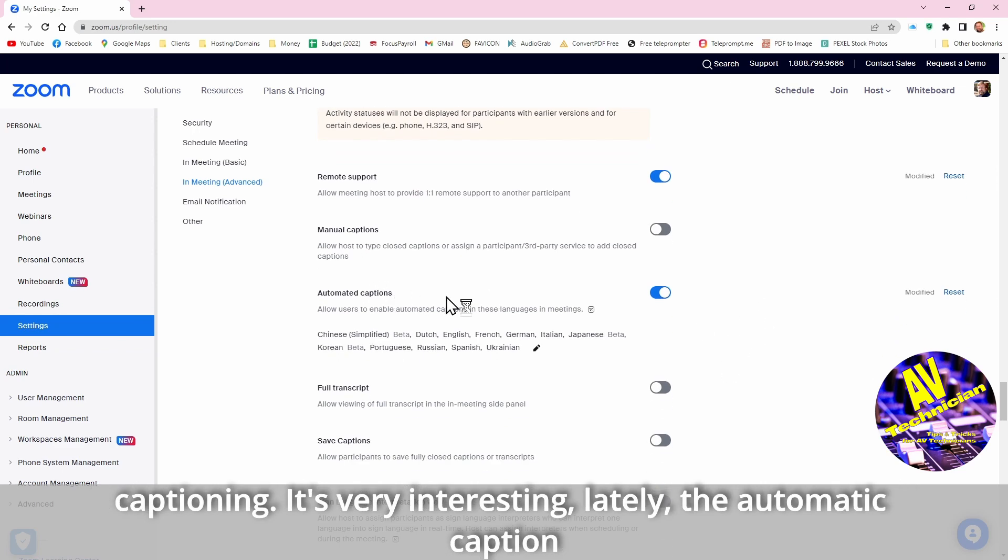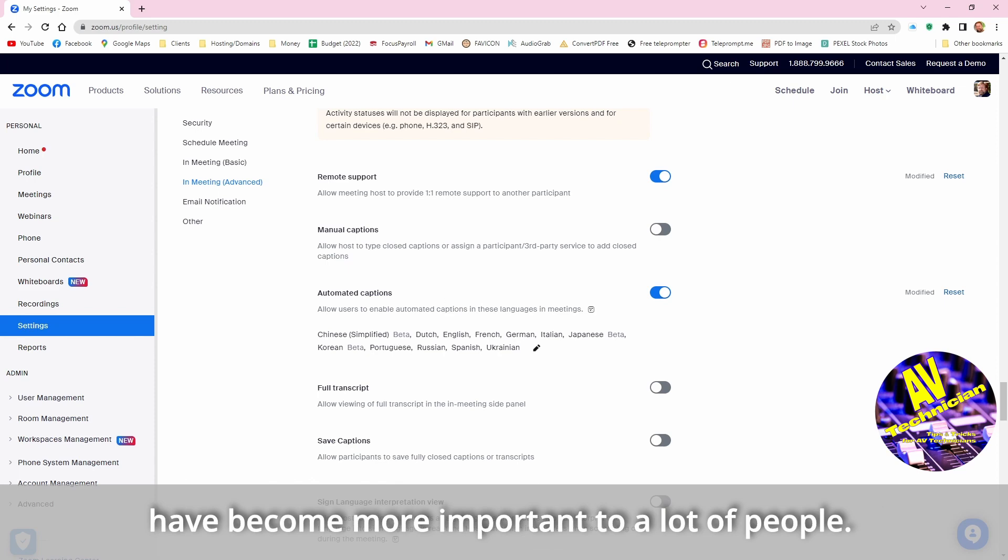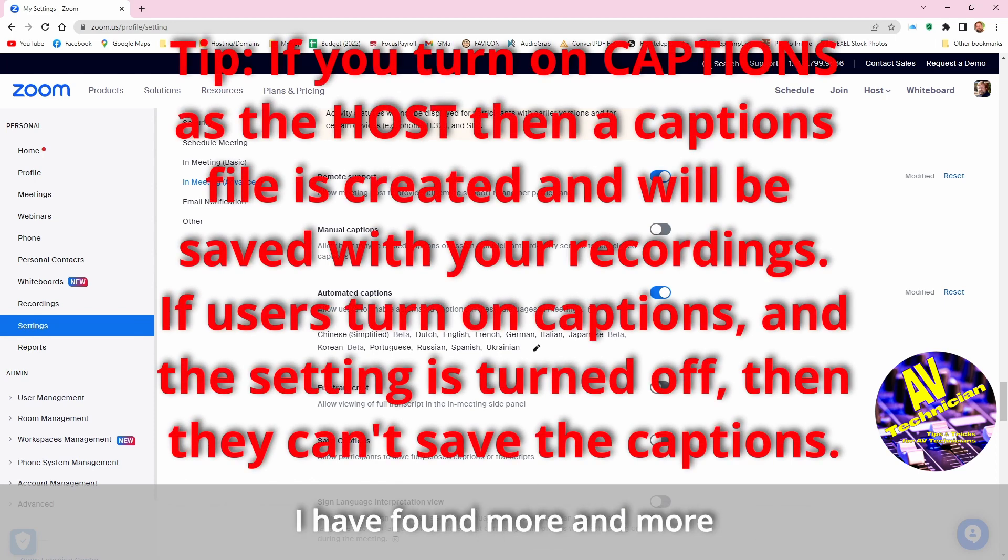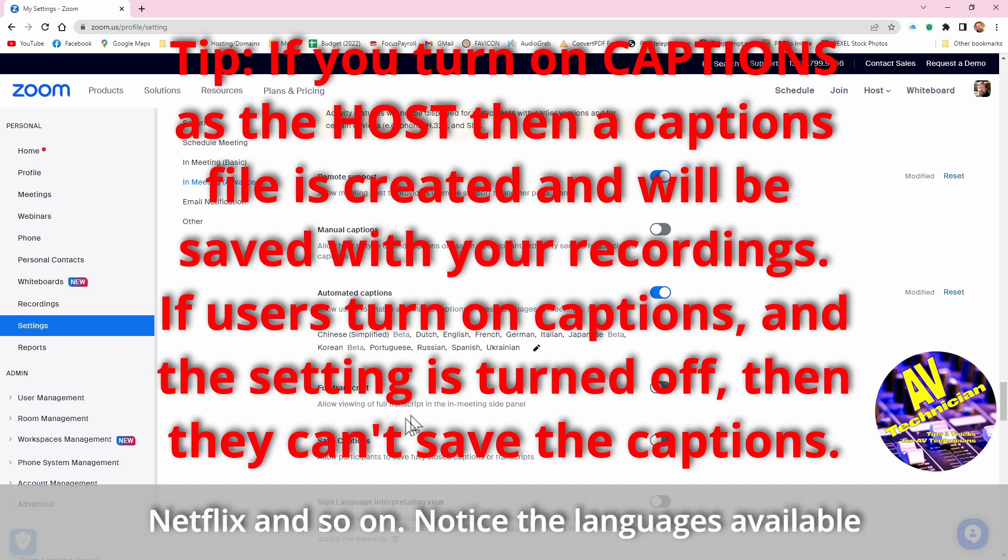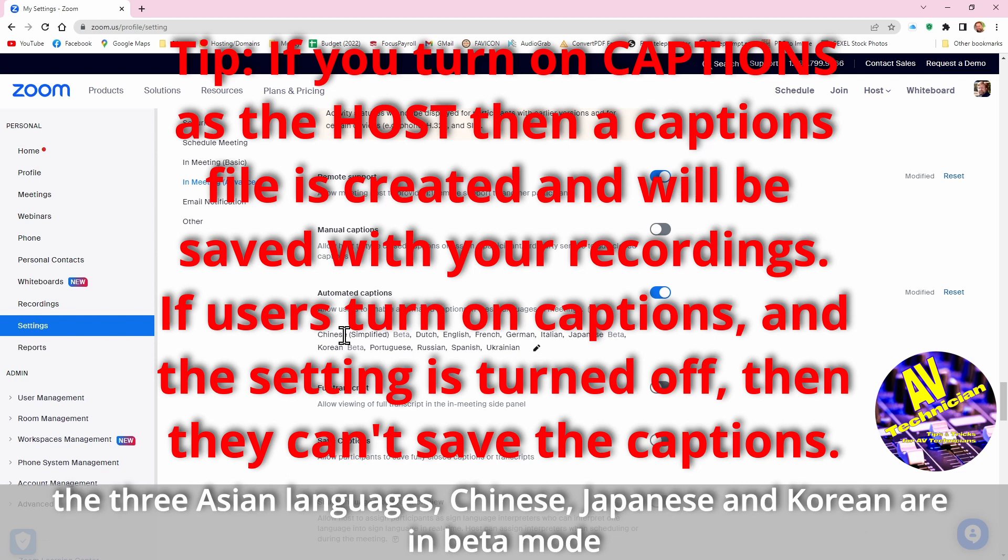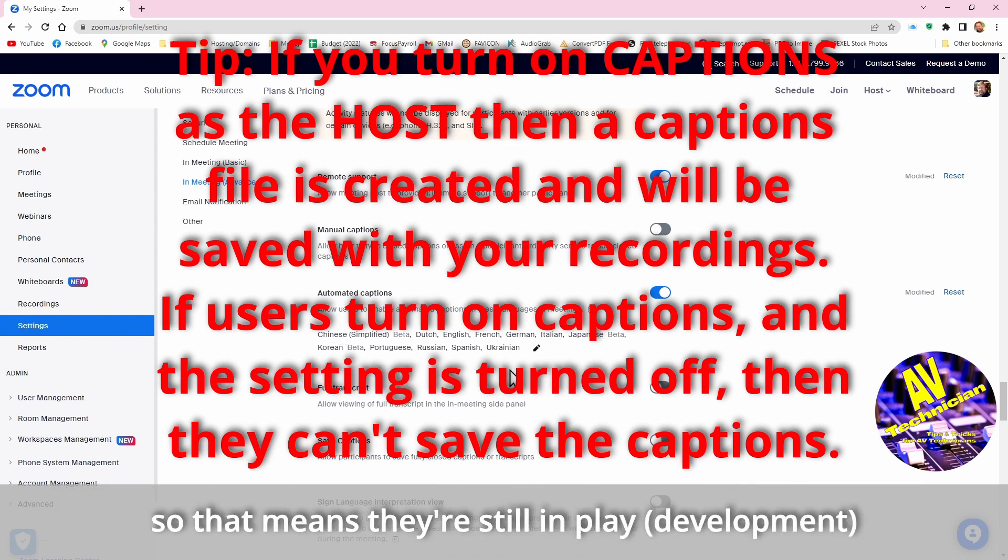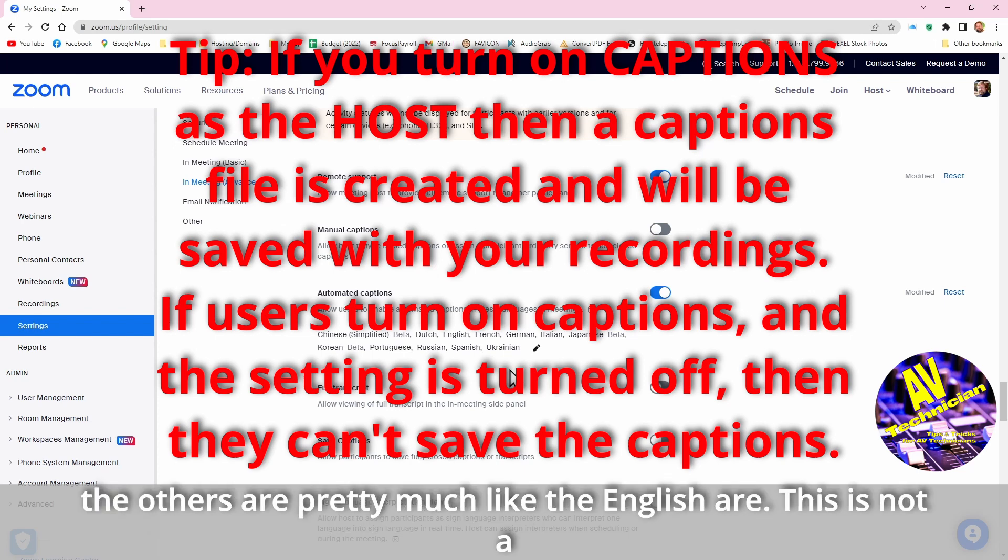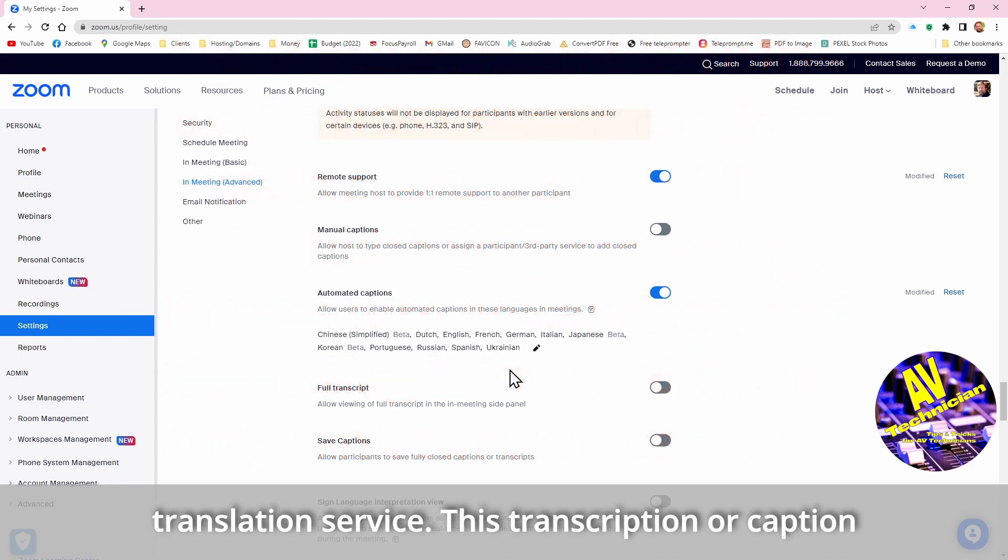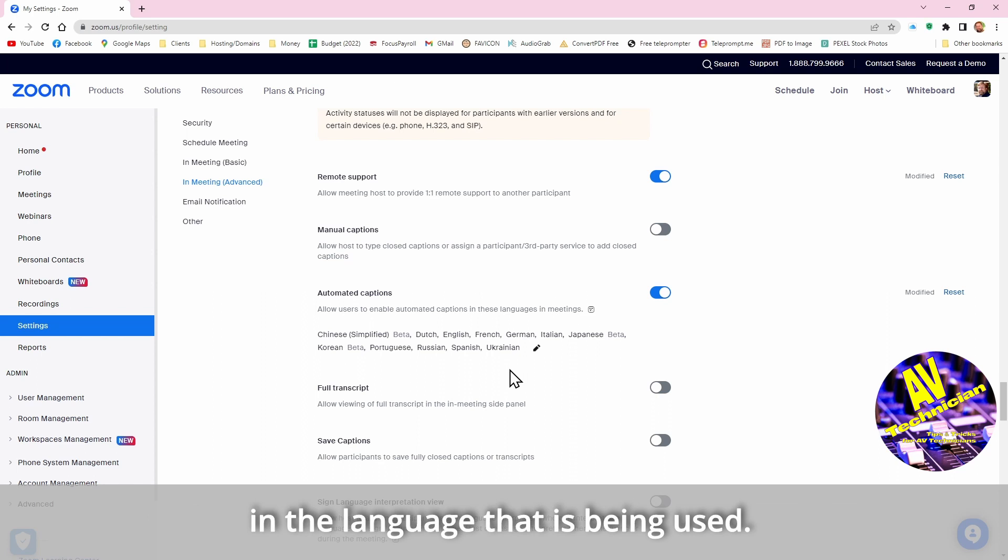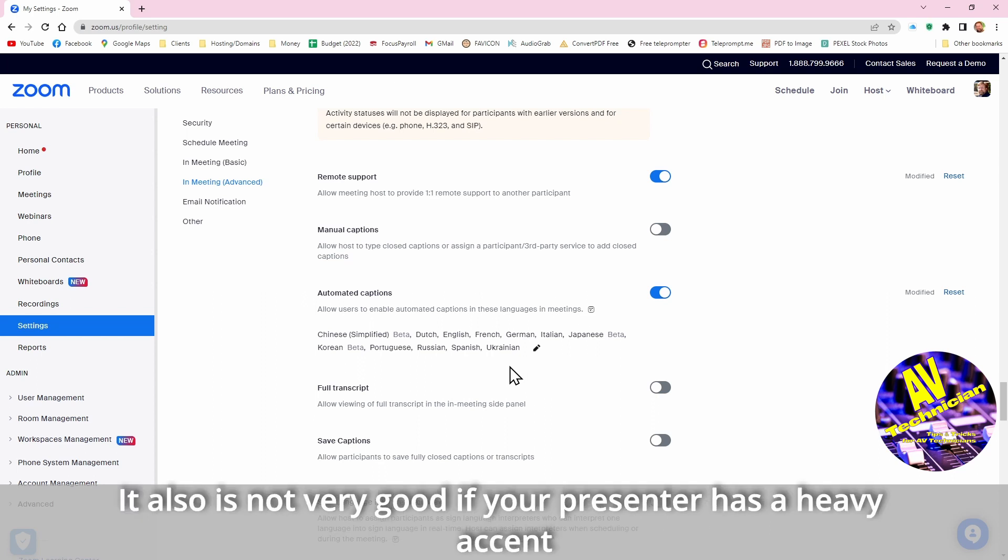Now it's very interesting lately, the automatic captions have become more important to a lot of people, and I have found that I'm actually finding more and more people are wanting captions turned on. I know I do that when I watch Netflix and so on. Notice the language is available and the three Asian languages, Chinese, Japanese and Korean, are in beta mode, so that means they're still in play. But the other ones I imagine are pretty much like the English are now. This is not a translation service, this is a transcription or captioning in the language that is being used. And it also is not very good if your presenter has a heavy accent or poor audio, then it gets weird.